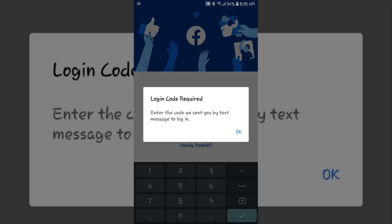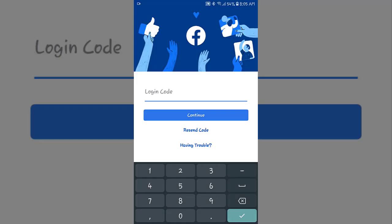After logging in, here you can see login code required. Enter the code we sent you by text message to login. Tap OK. What happens here? I don't get any login code.